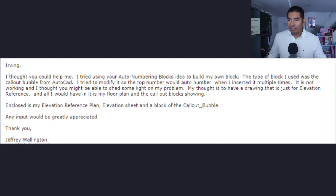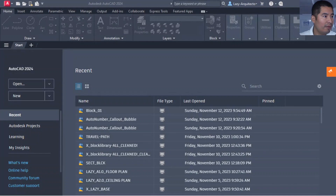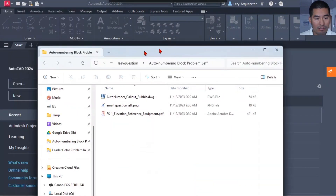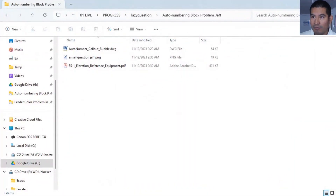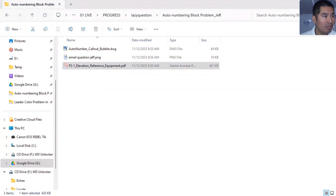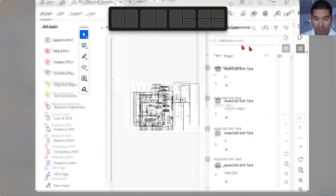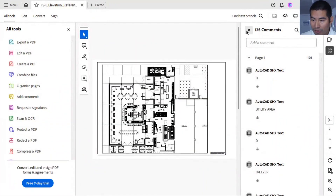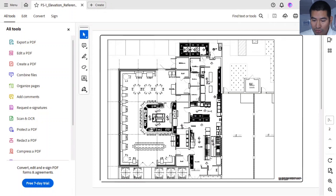Let's jump and see those files we just got from our friend Jeff. Here are the files — let's inspect them together. We're going to open this PDF first to see what Jeff is referring to and get a better idea of what's going on. We have a floor plan as he was mentioning.